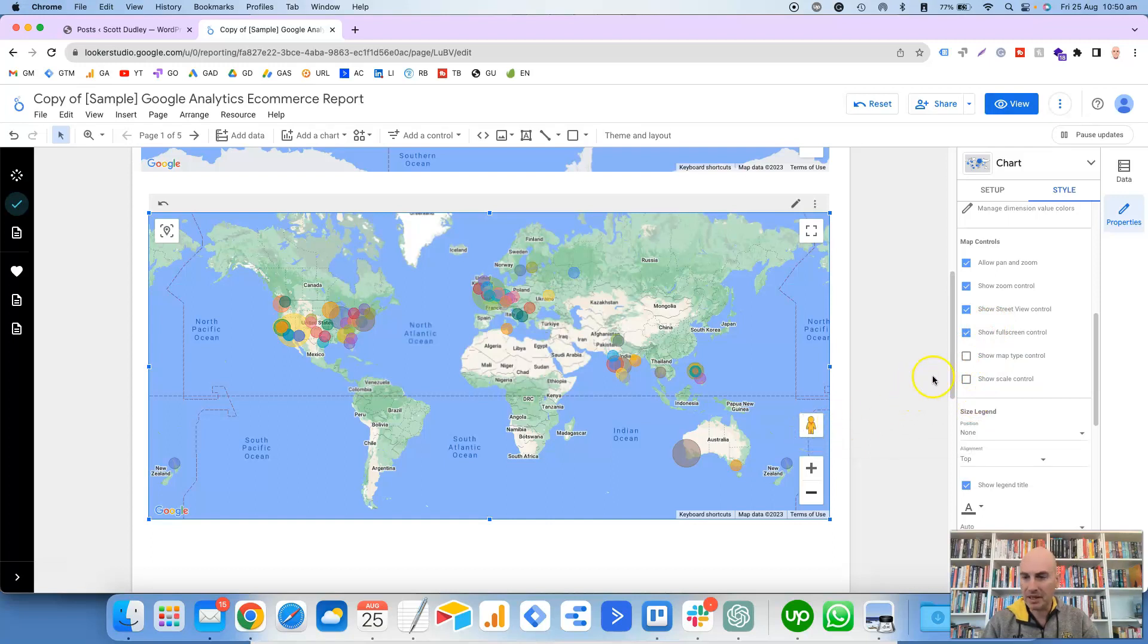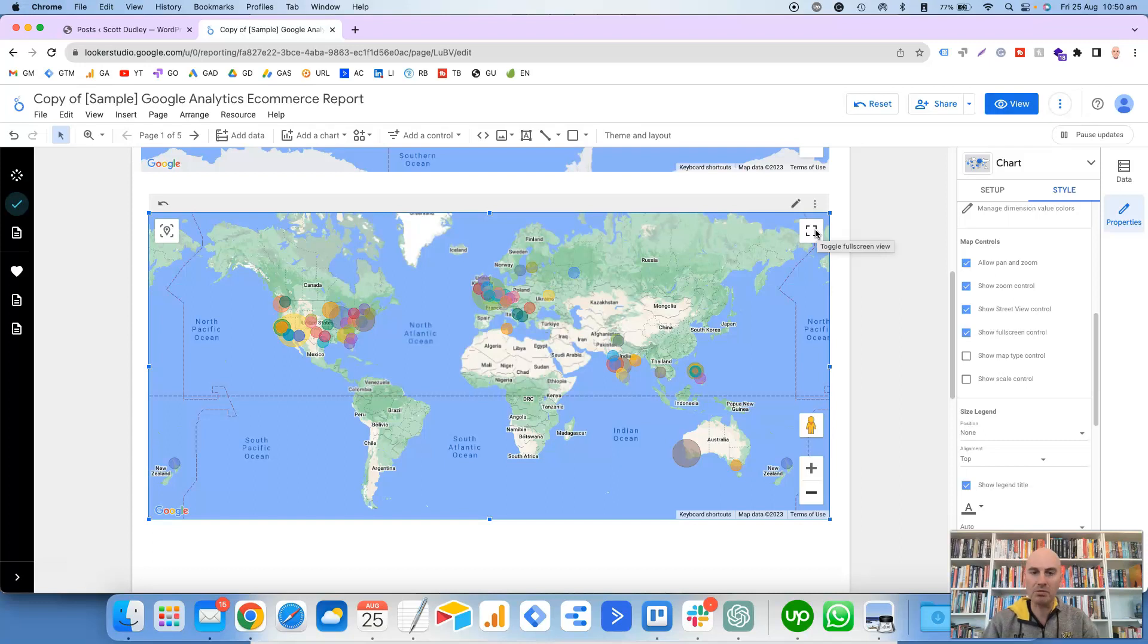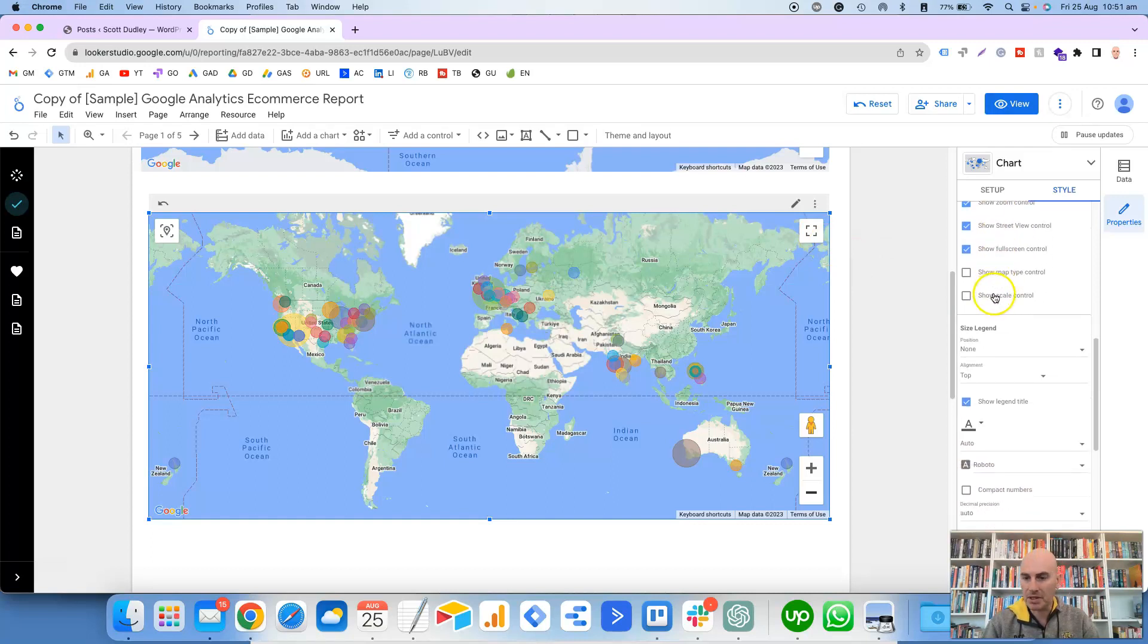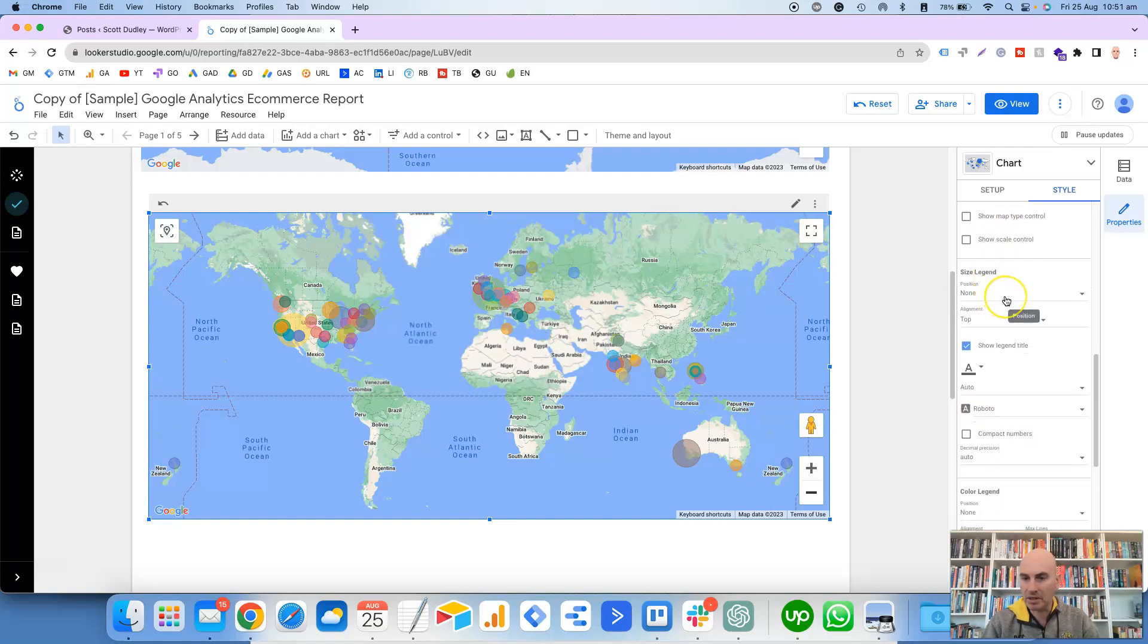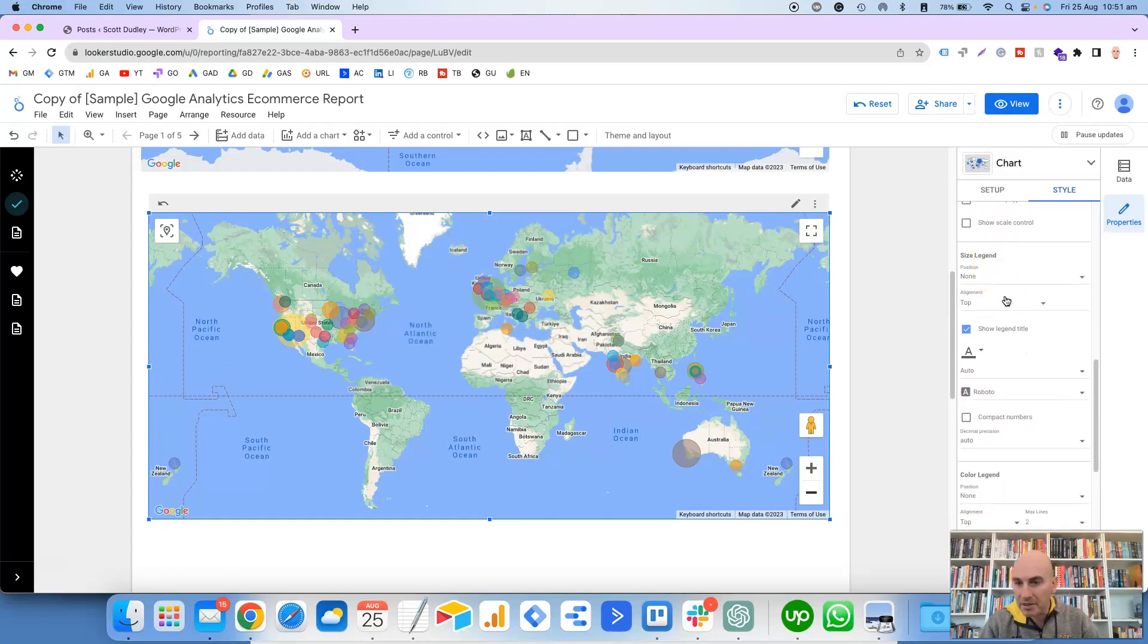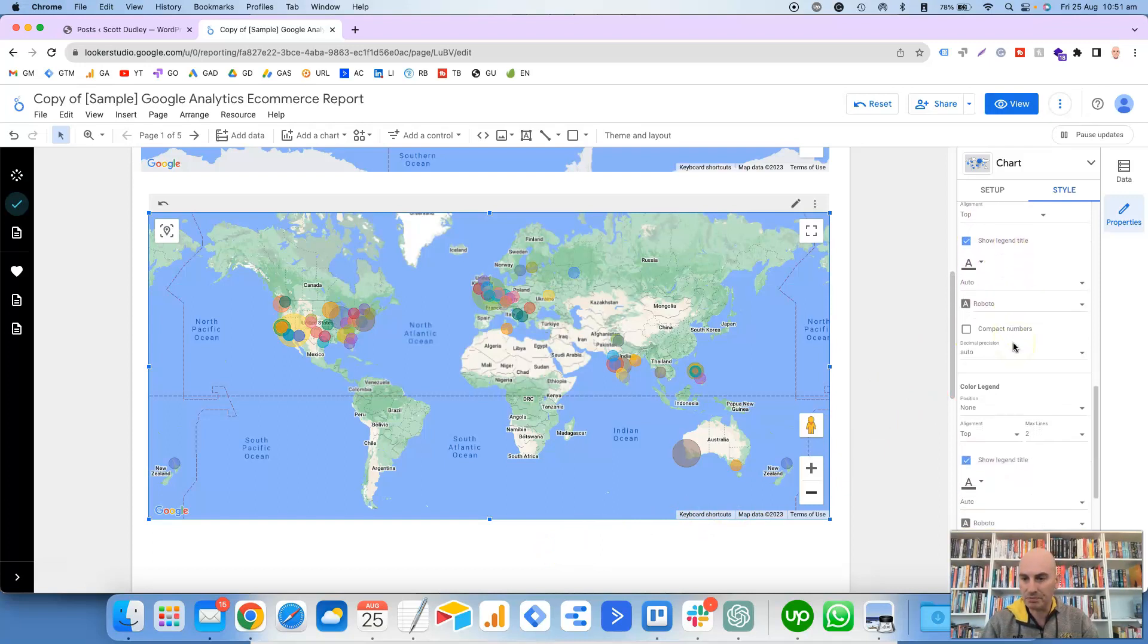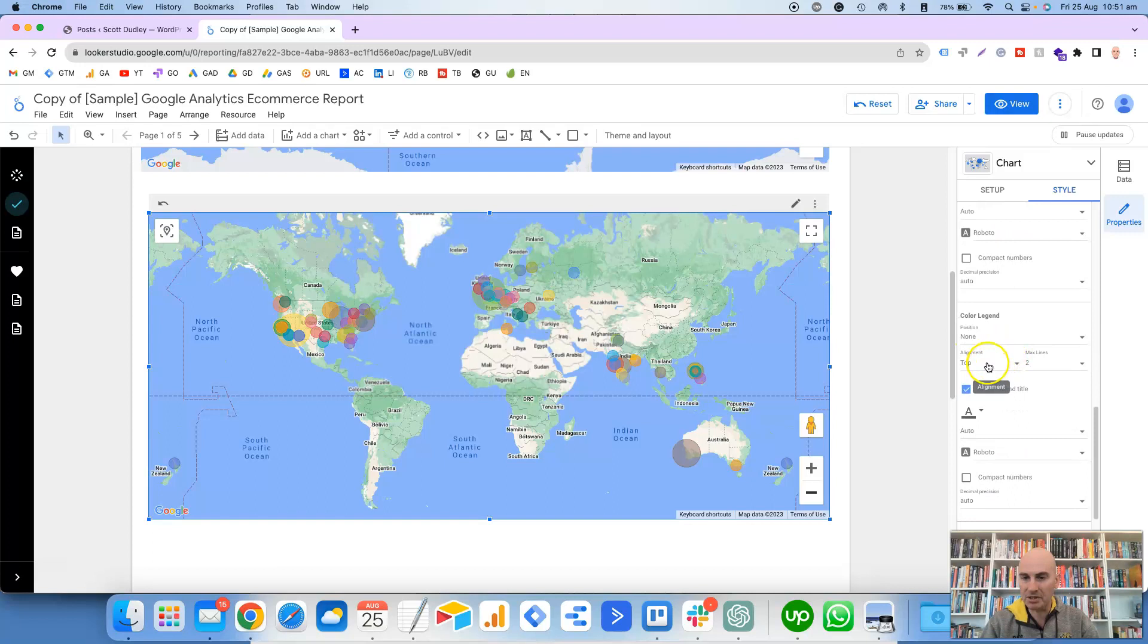All right, Map Controls: Allow Pan and Zoom, so this is where you can use the mouse to either zoom in or zoom out. Show the Zoom Control, so those are these plus and minus buttons here, where if you click on the plus it zooms in, you click on the minus it zooms out.